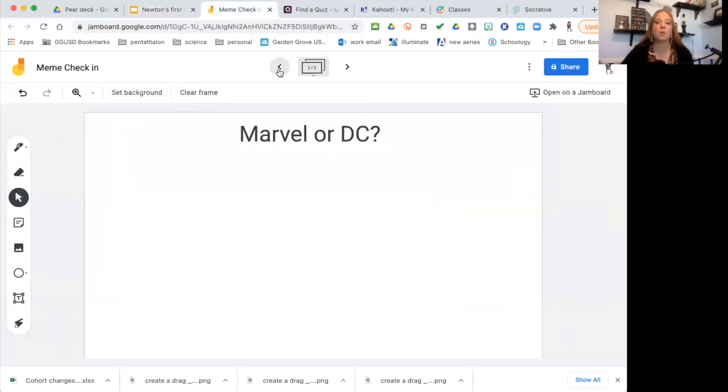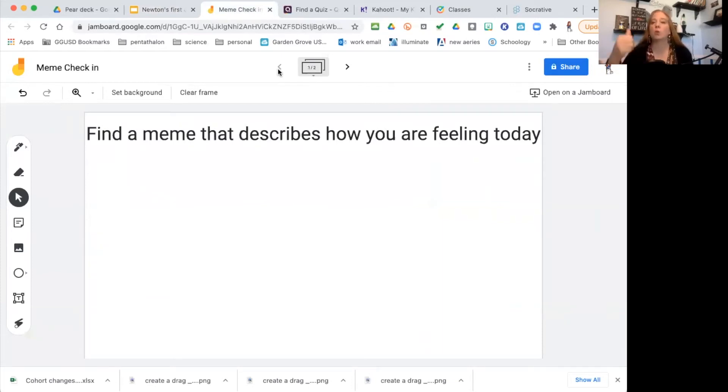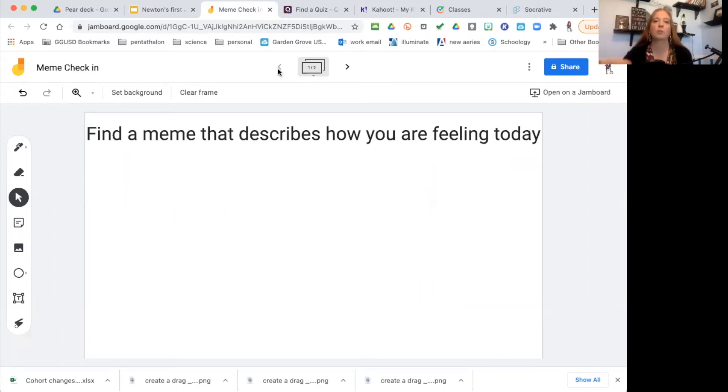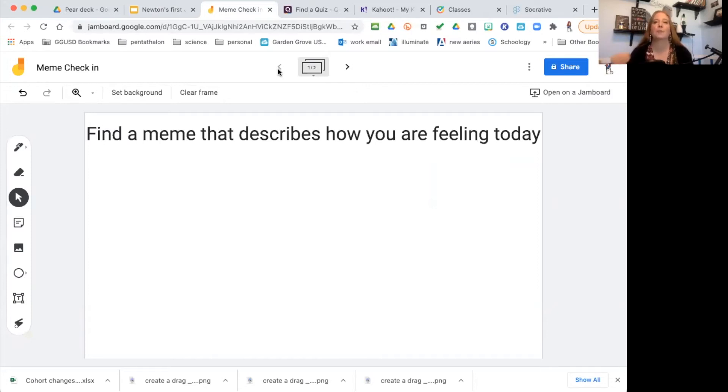Another one is Jamboard. Jamboard is part of Google, part of your Google apps where you could go to find your Google Slides, your Google Docs, your Google Forms. When you go to your drive and click on add new, that's where you're going to find Jamboard. Jamboard is great for students to show you their personalities.